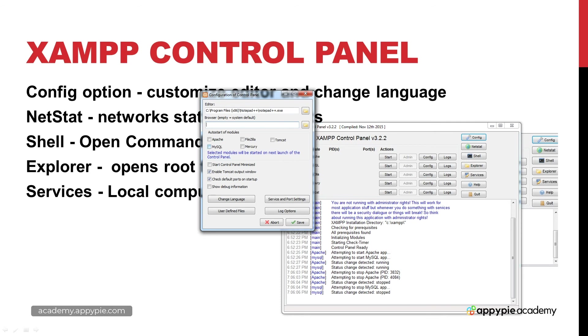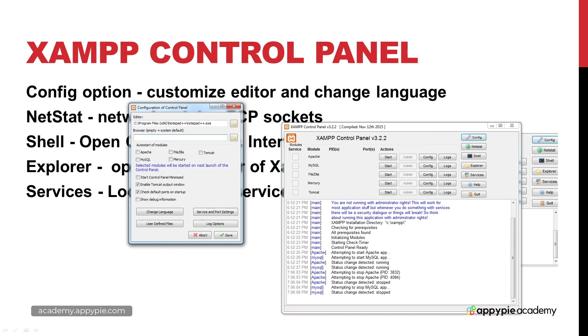We can also auto start some of the modules which is another really great option within XAMPP. We have the ability to automatically start these modules whereas when we open this up we have to click start, click start. This will save you a little bit of time if you're always starting those same modules. You can just check those off, save it, and those are going to automatically run by default.